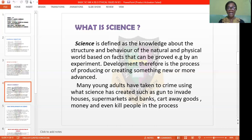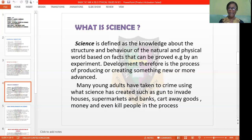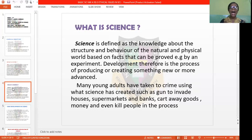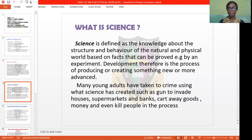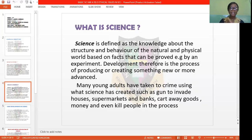Many young adults are taking to crime using what science has created, such as guns, to invade houses, supermarkets, and banks. They get away with goods, money, and some even resort to killing people in the process. What these persons use are developments of science, but they are still using this developmental science in a wrong way. Guns are not meant to kill innocent people or to rob banks — they are meant to be used in a good way, to arrest defaulters.